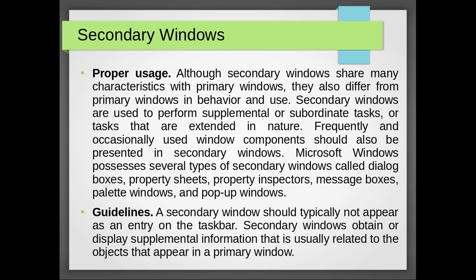Microsoft Windows possesses several types of secondary windows called dialog boxes, property sheets, property inspectors, message boxes, palette windows, and pop-up windows. There are some guidelines. A secondary window should typically not appear as an entry on the taskbar. Secondary windows obtain or display supplemental information that is usually related to the objects that appear in the primary window.